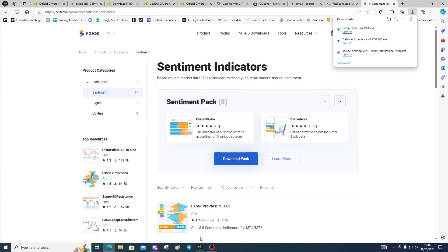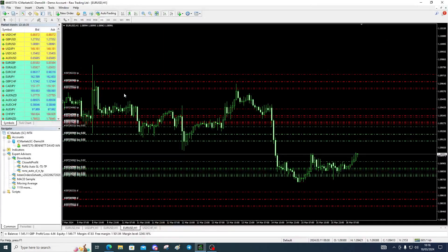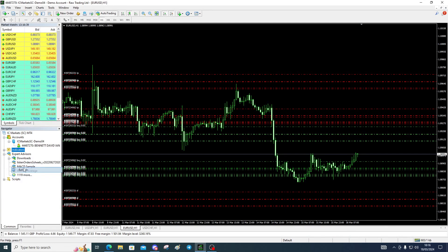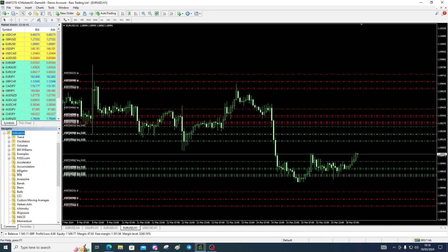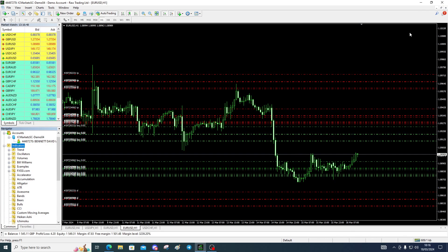So we'll refresh and then under FX SSI indicators here, we can add to this particular chart. There's no EA on here, so that's fine.